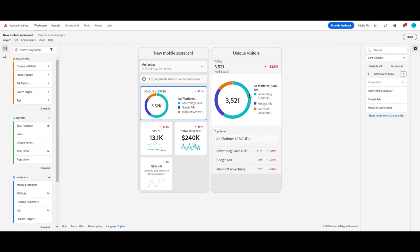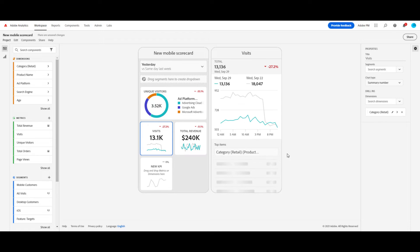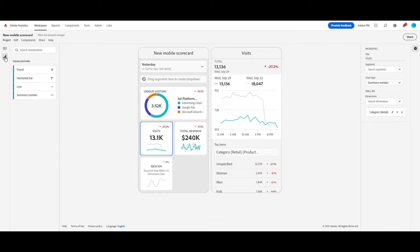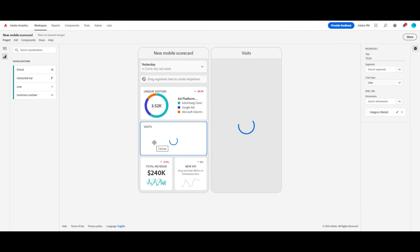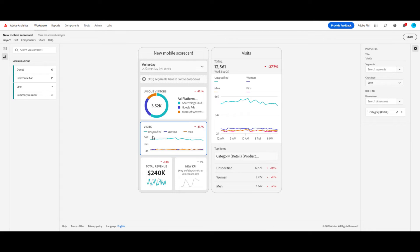Now for visits, I want to see my visits over time. To do that, I'm going to create a line chart. I could change it over here in the right rail, but I also have access to all of my visualizations here in the left rail, so it's easy for me to drag and drop them.